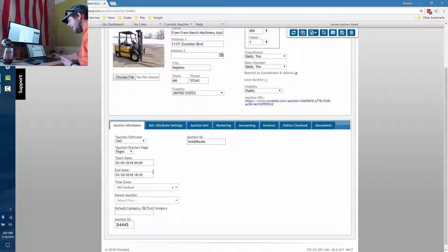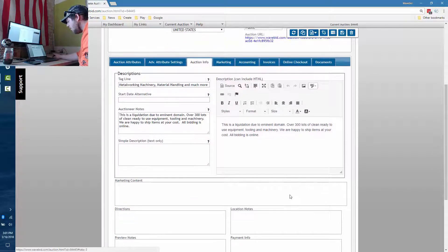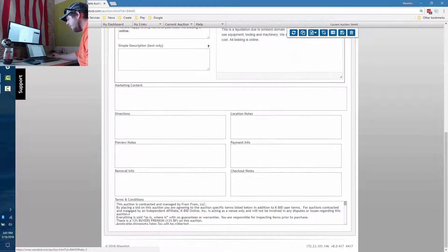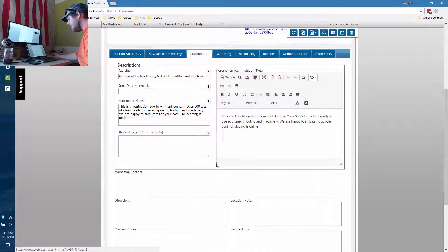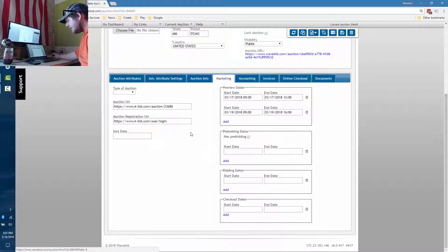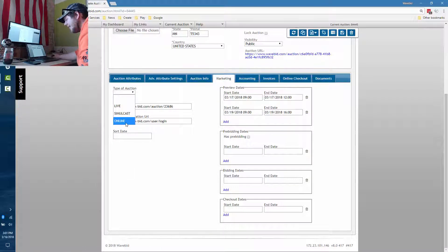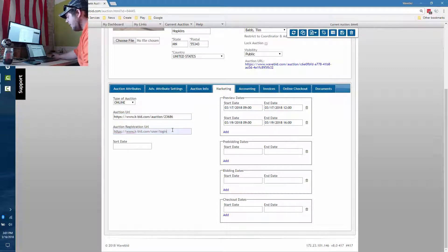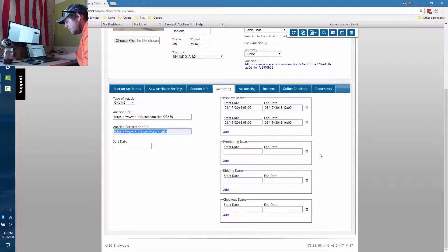Another important thing is having the right start date and end date. In Auction Info you can see there are a whole bunch of fields used all over your website — you can fill out the ones you want, add videos to the text, terms and conditions, a description of the sale, and a tagline. In the Marketing tab you can set the type of auction, the auction URL, and the registration URL.